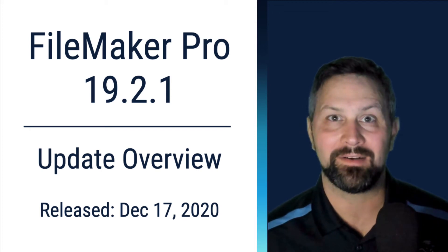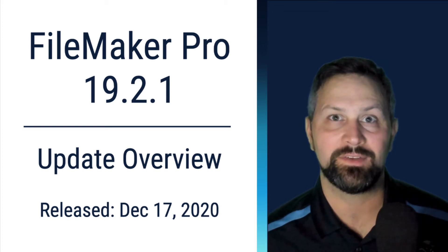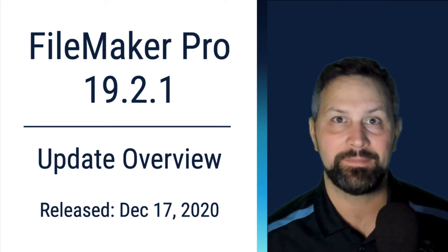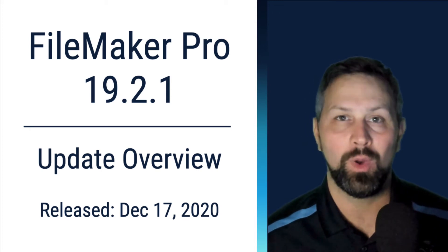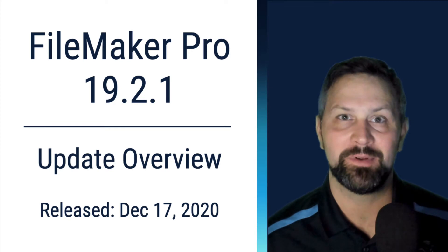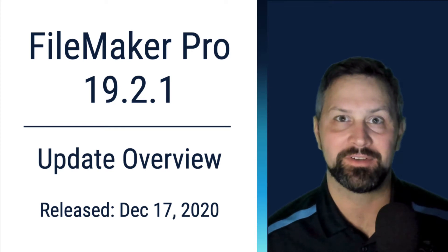We're going to take a look at the FileMaker 19.2.1 update. Welcome to Productive Computing. I'm Paul Fisher.